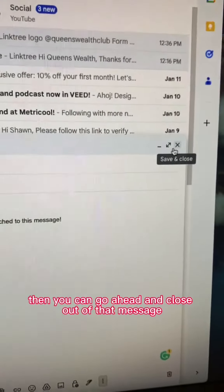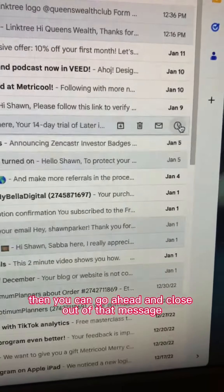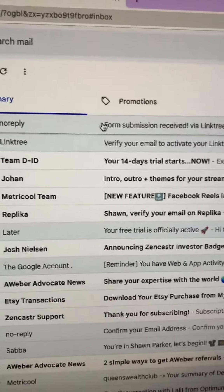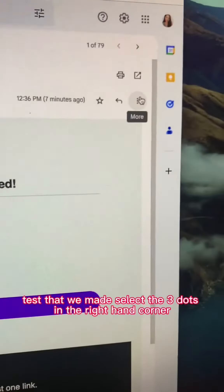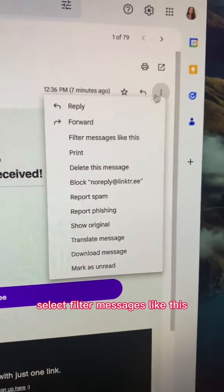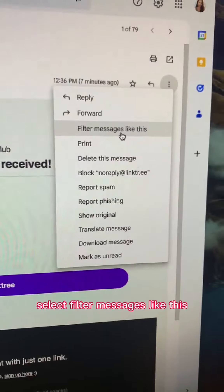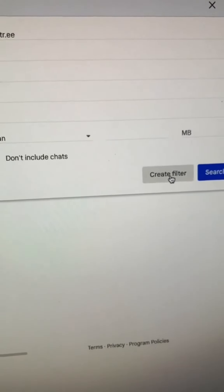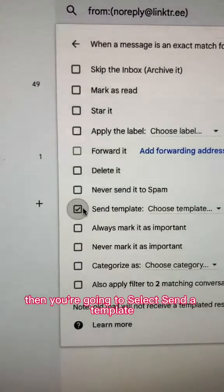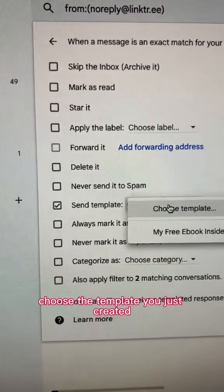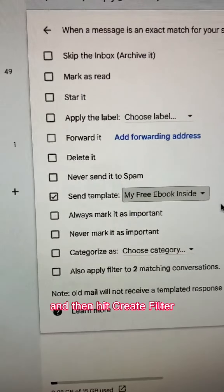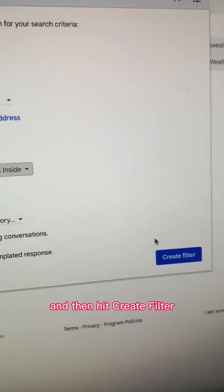Go ahead and close out of that message and go back to your inbox. Open the test email that you made, click the three dots in the right-hand corner, and select Filter Messages Like This. Then create a filter, select Send a Template, choose the template you just created, and hit Create Filter.